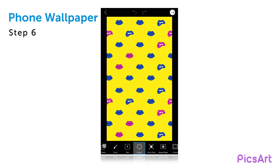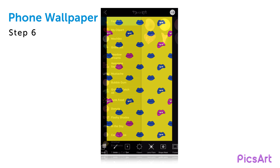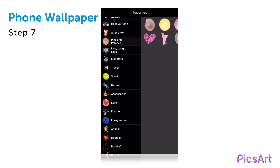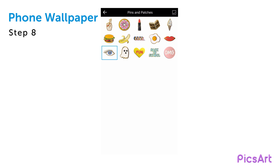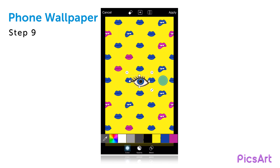Tap on the Clipart icon, select the Pins and Patches pack, and tap on the Clipart you'd like to use. Drag the Clipart to place it and use the arrow icon to adjust the size.